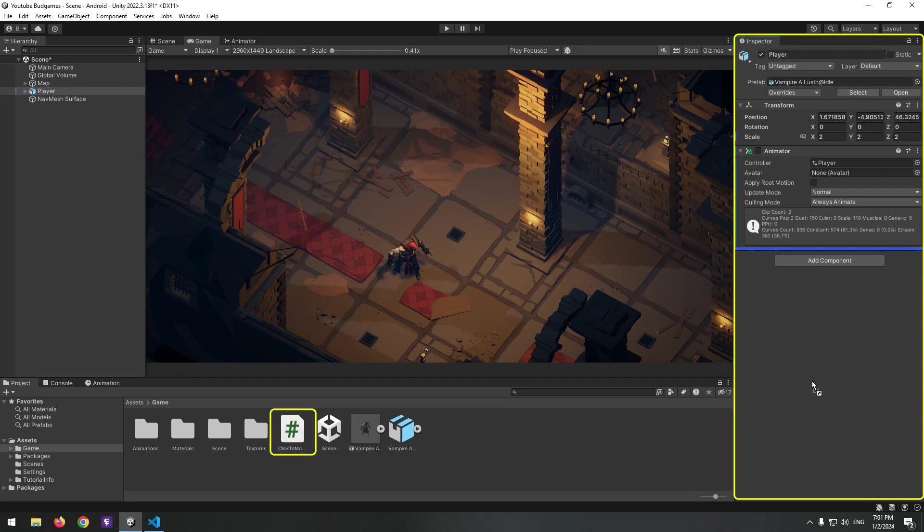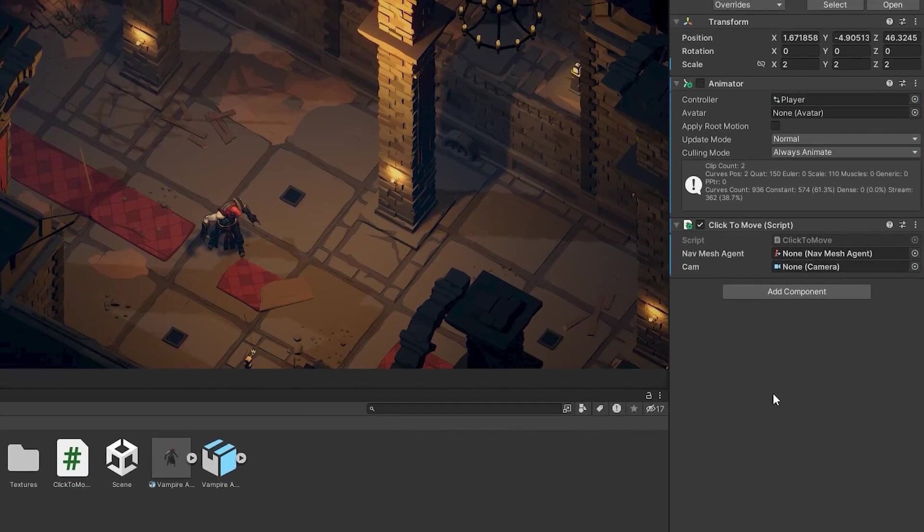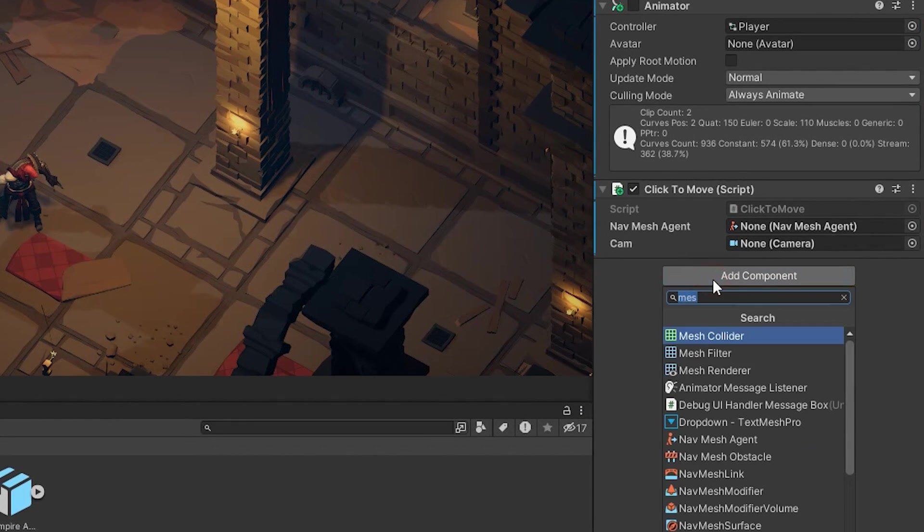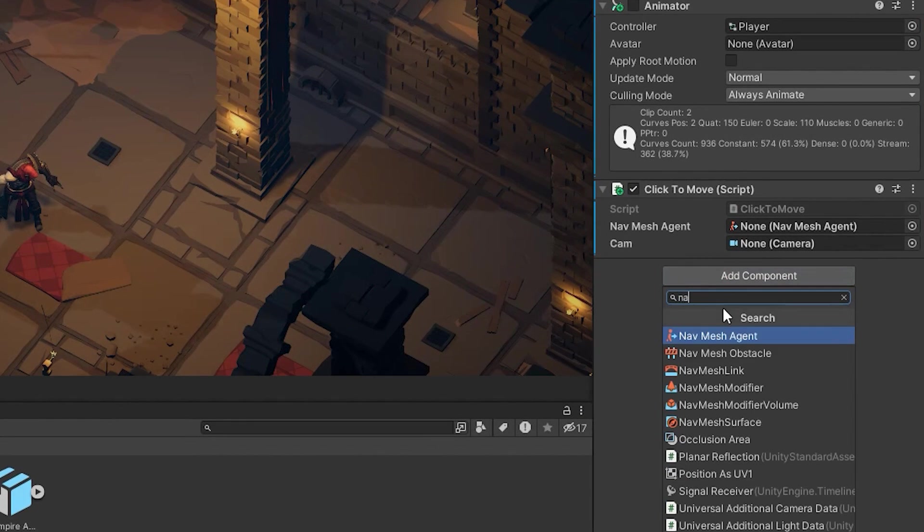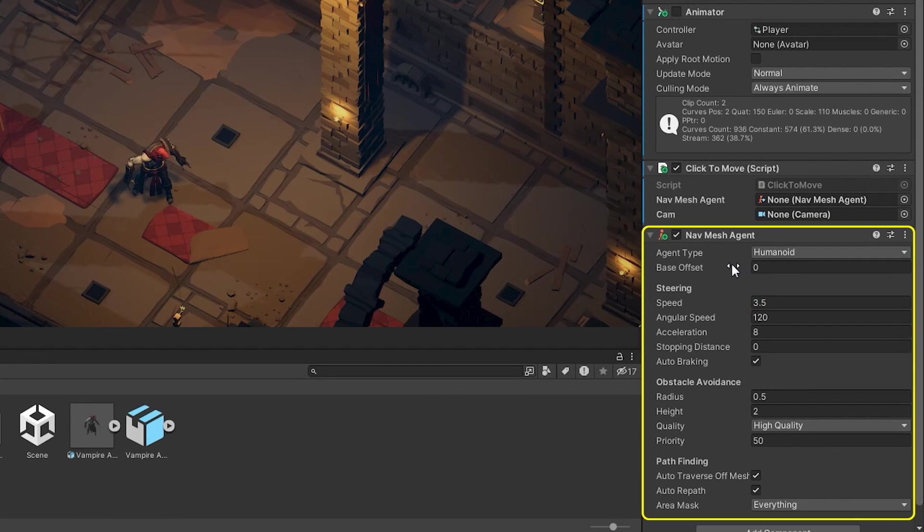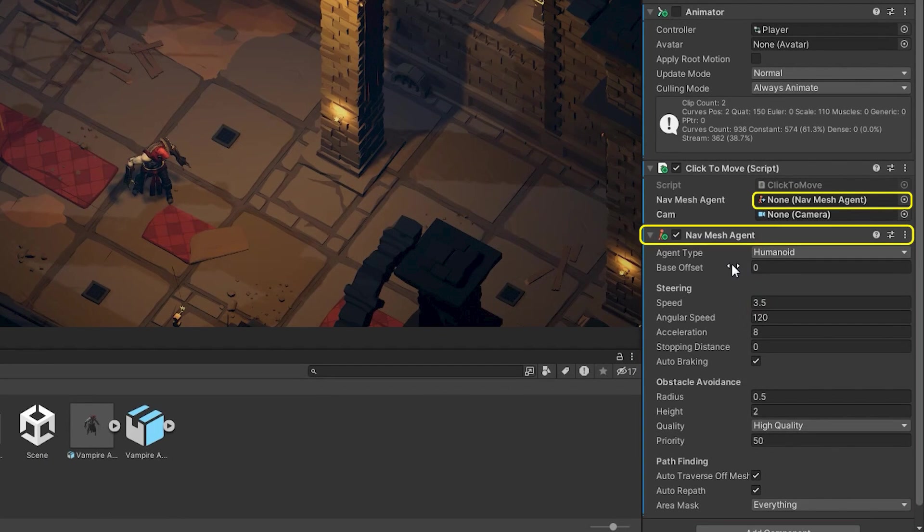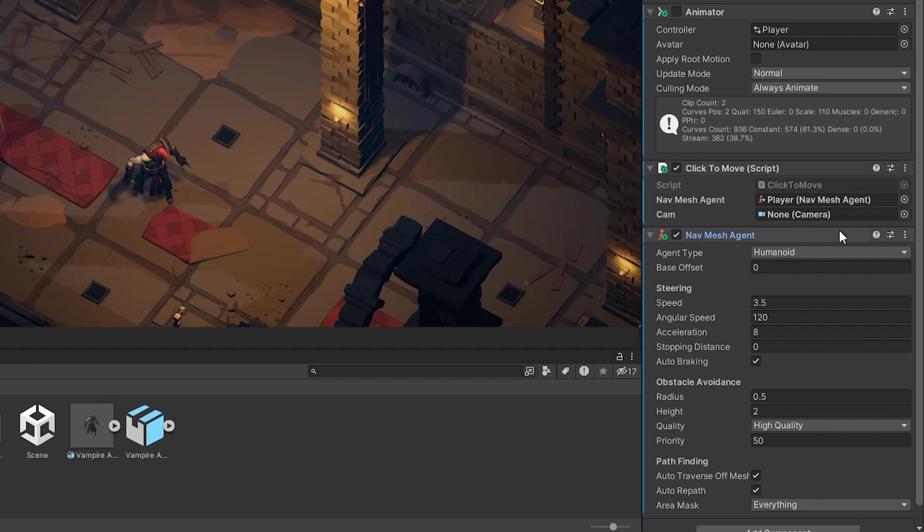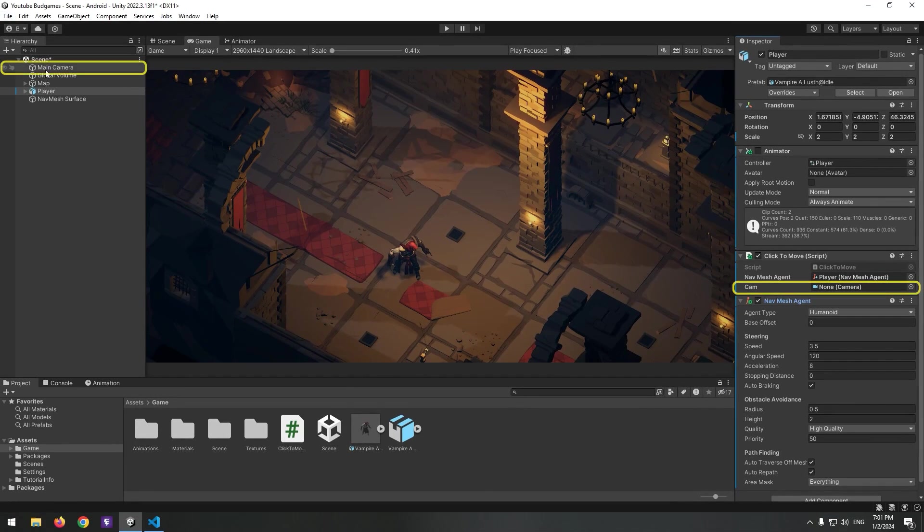Give the script to the player and add the Nav Mesh Agent component. Then assign the Nav Mesh Agent to the defined Nav Mesh Agent variable and assign the camera to the Cam variable.